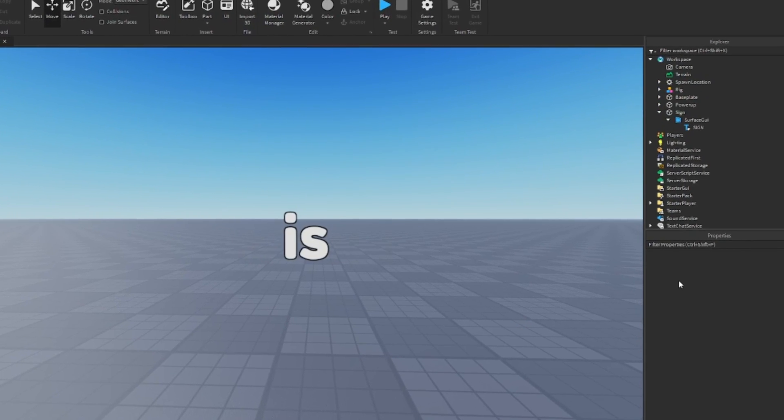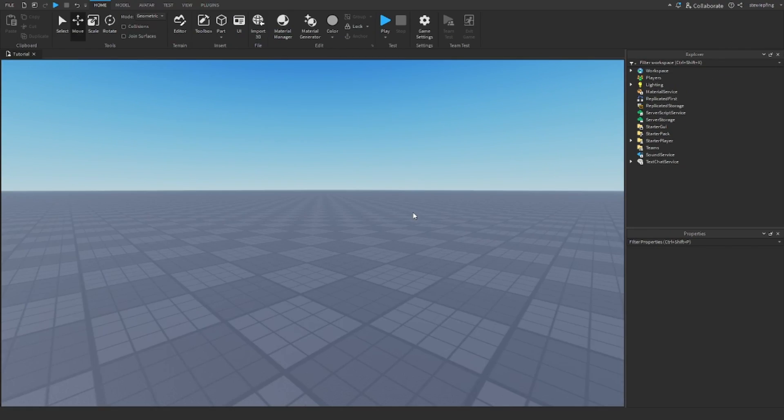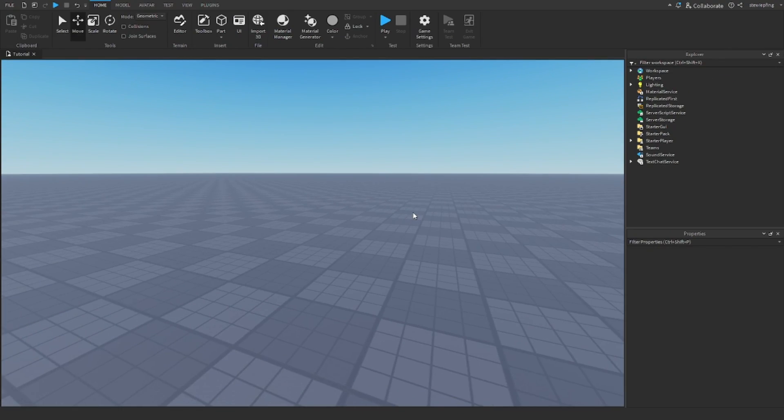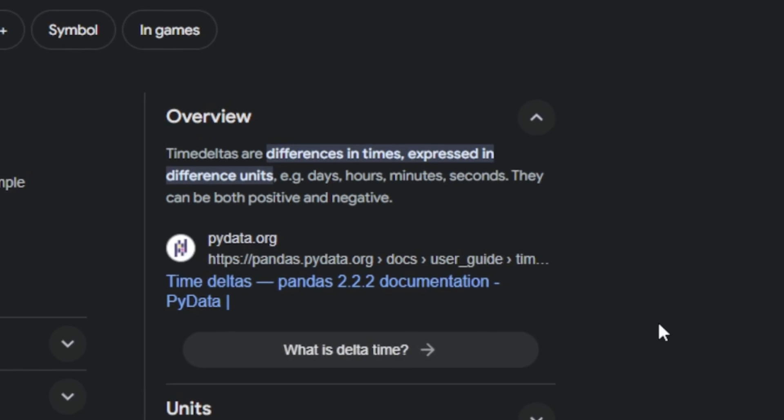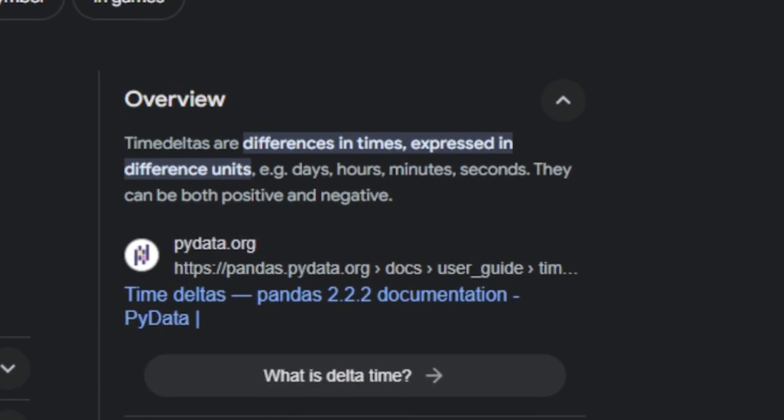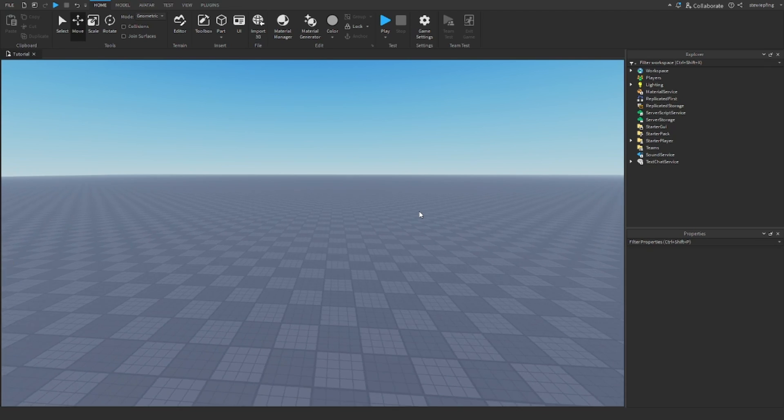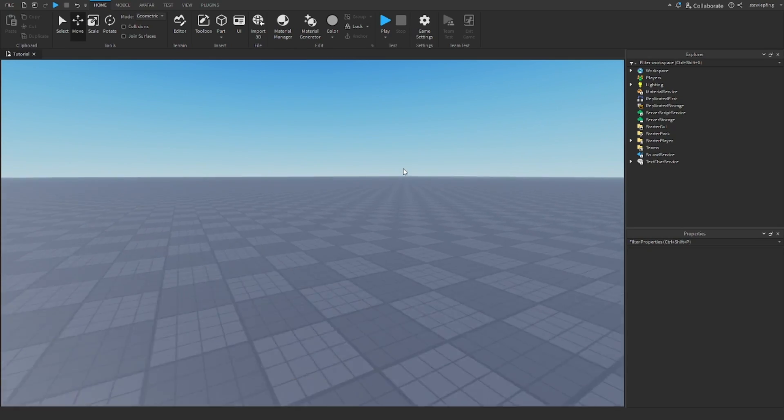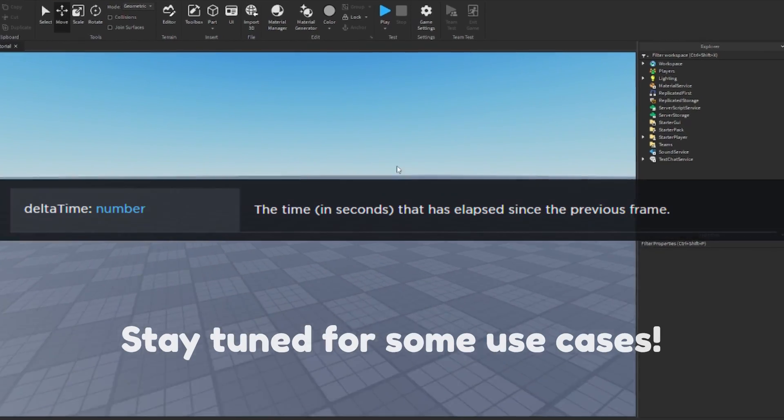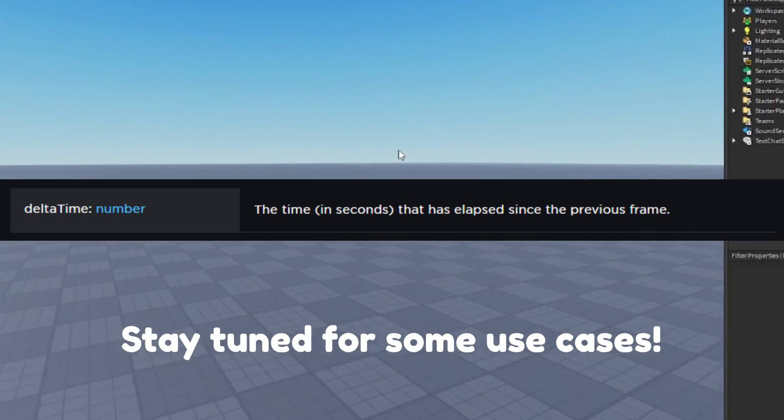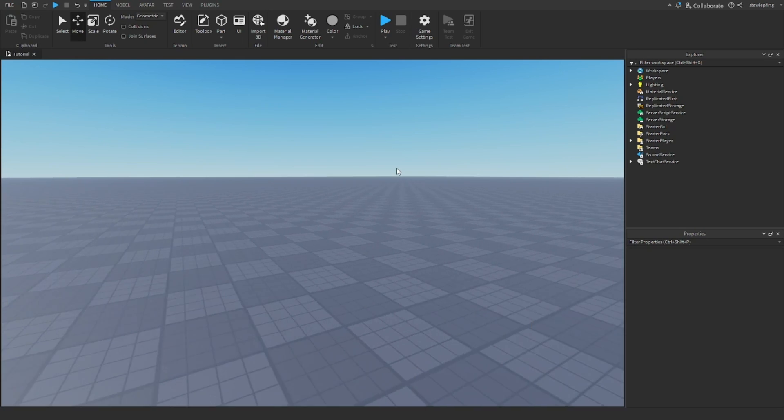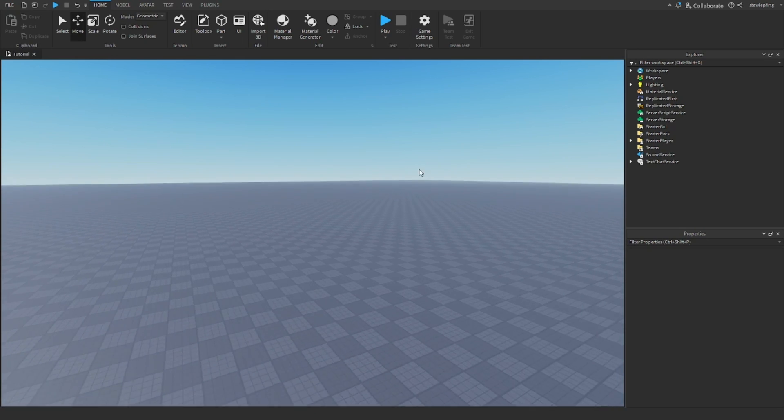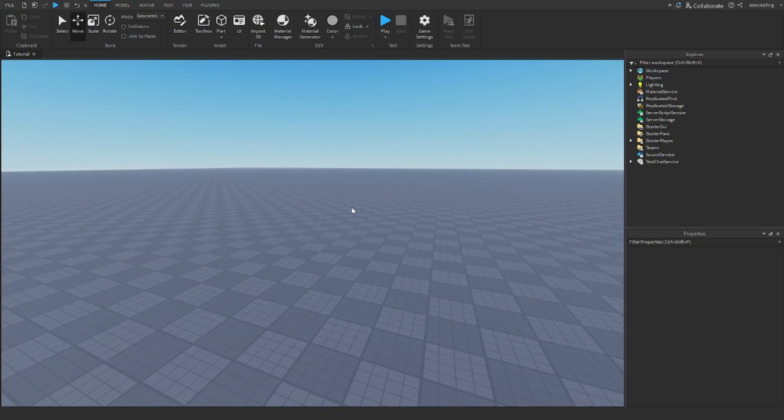What is delta time? Well, according to Google, it's a change in time. But what is it in Roblox? It's actually the same thing - a change in time. But what does that even mean, and how could this be used?